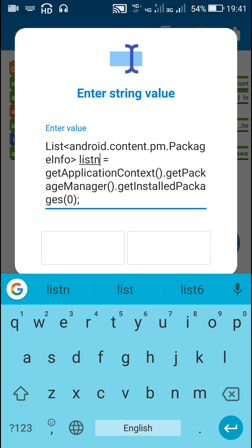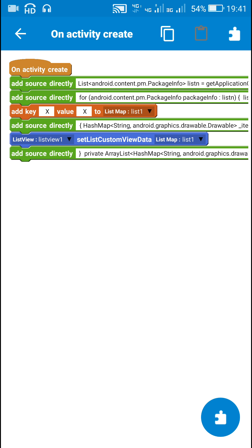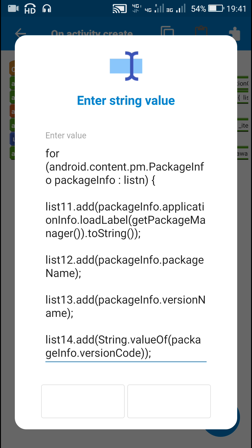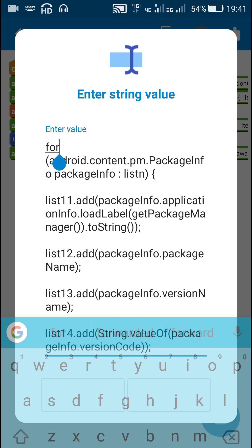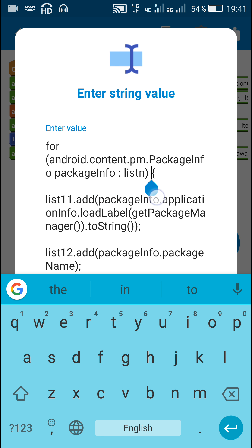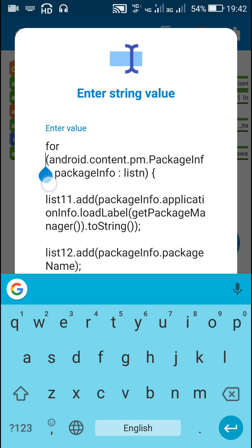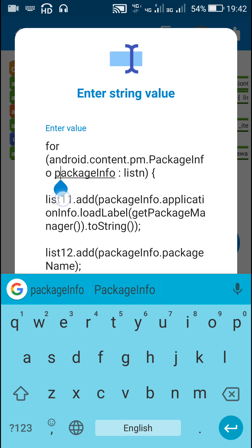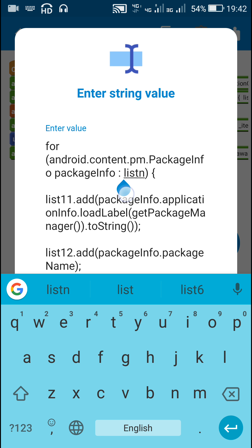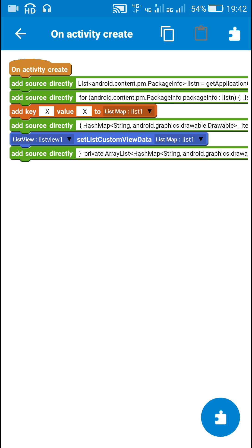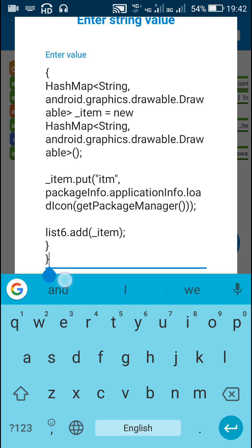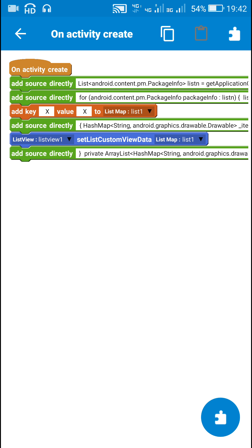I used a for loop for each PackageInfo in list n. To write it, I used: for android.content.pm.PackageInfo (with 'p' in small letters) packageInfo : listN. This for loop starts here and ends at the closing curly bracket, iterating over each package info in list n.